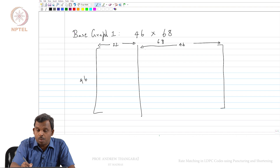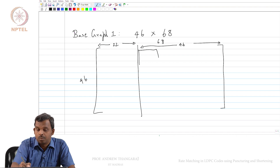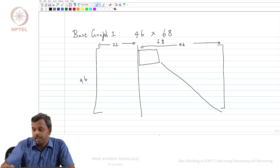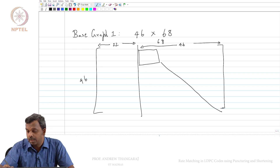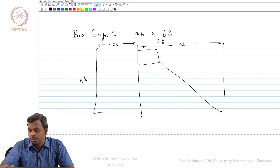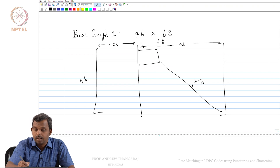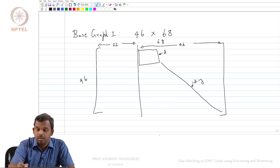If you remember, there is this top 4 by 4 which is dual diagonal, and then you have the diagonal part. This is the double diagonal structure — you remember this when I spoke about the structure and the encoding.